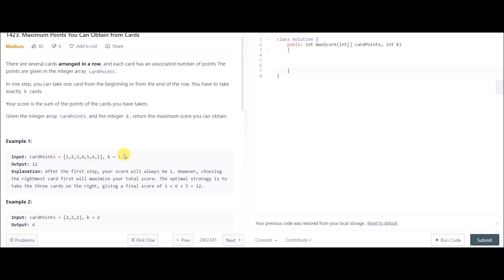Now let's see the first example. The array is given and k is 3. Both first elements are 1, so I take a card from the last end. Then I can take 6, then 5. This shows we don't only focus on the first and last elements — we need to look at elements beyond them. In fact, we must consider the first k elements from the left and the last k elements from the right. Here, taking 1, 6, and 5 gives a sum of 12.